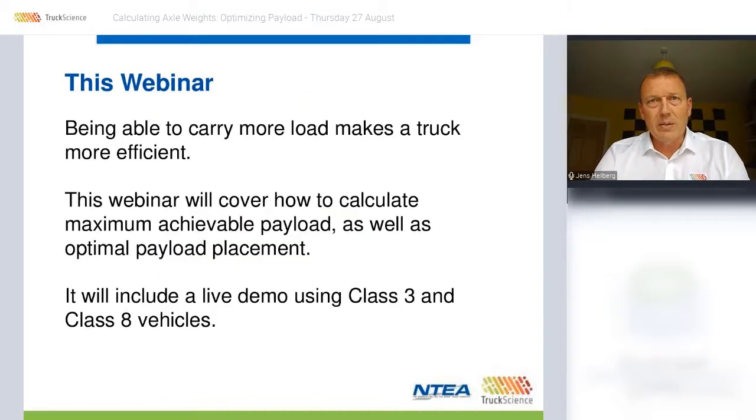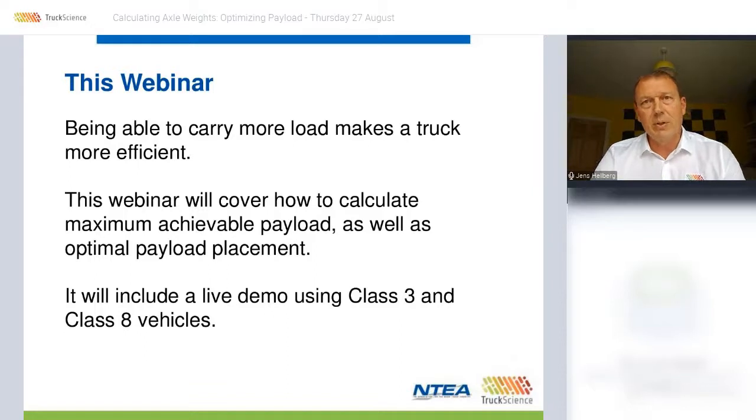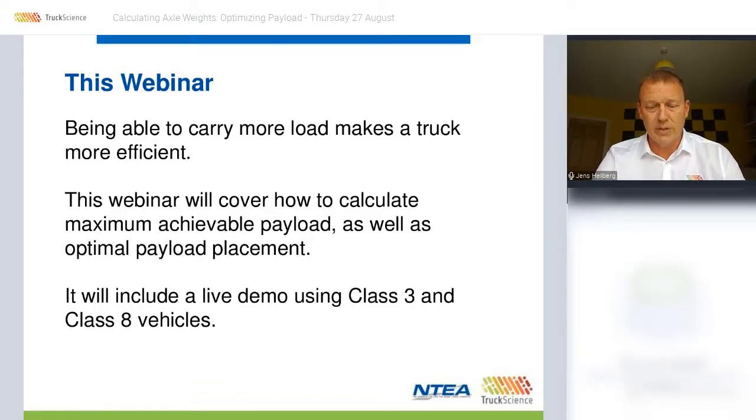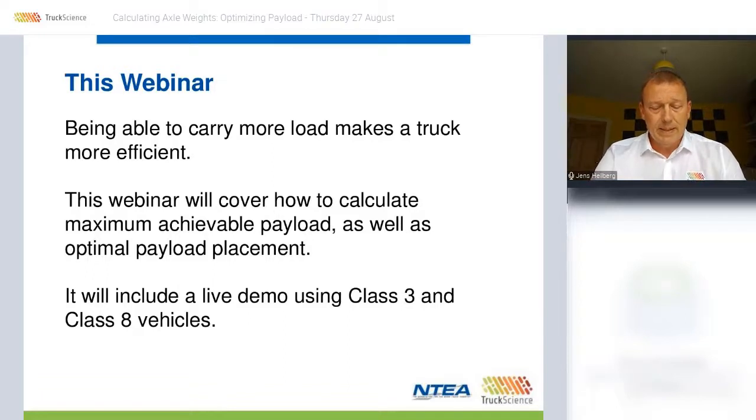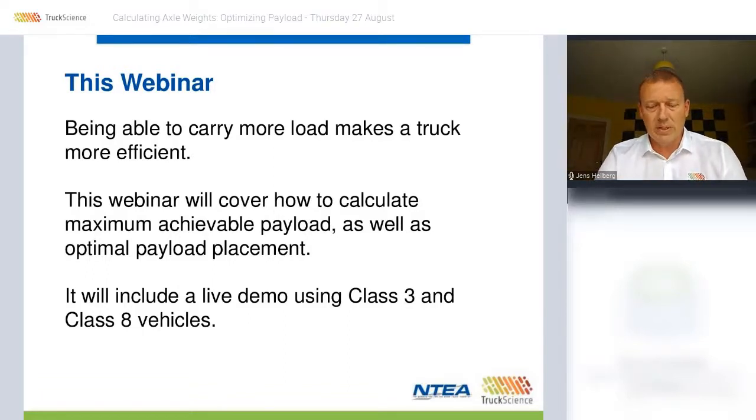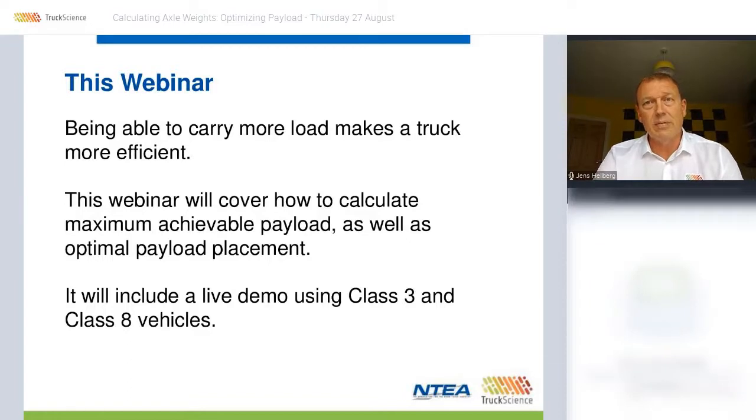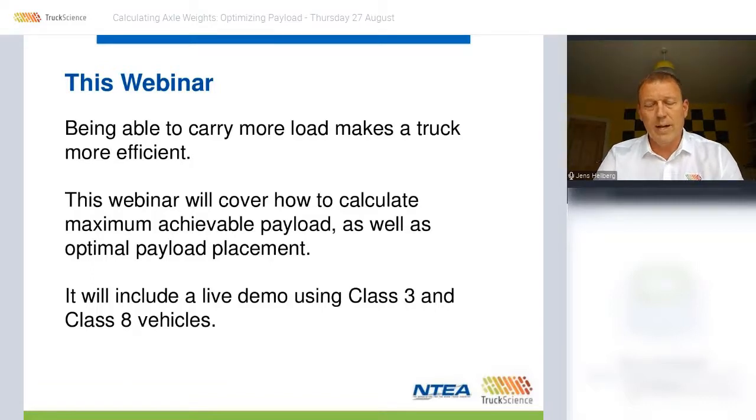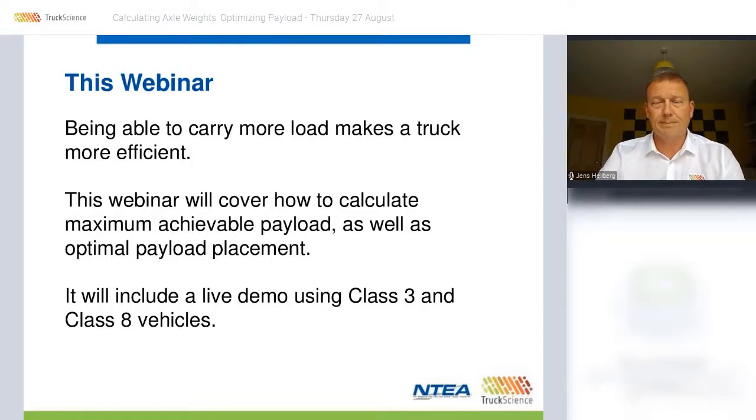Optimizing payload is a crucial step in any commercial vehicle operation whether it's in the design, manufacturing or operational domain. This webinar will cover some of the principles and techniques involved in this process and aim to answer your questions about why, when and how to apply them.